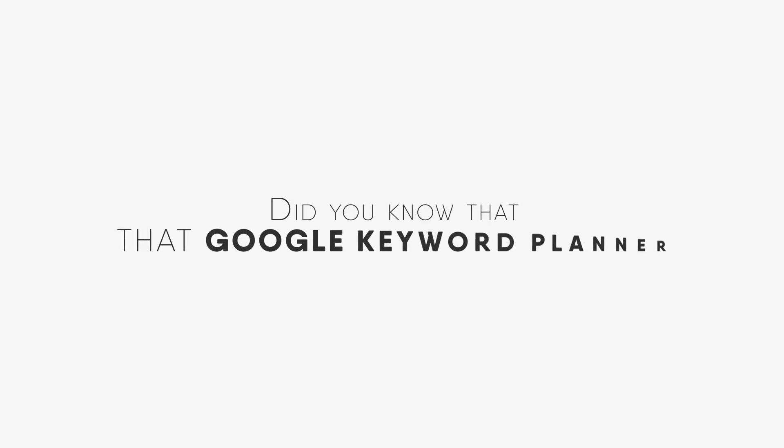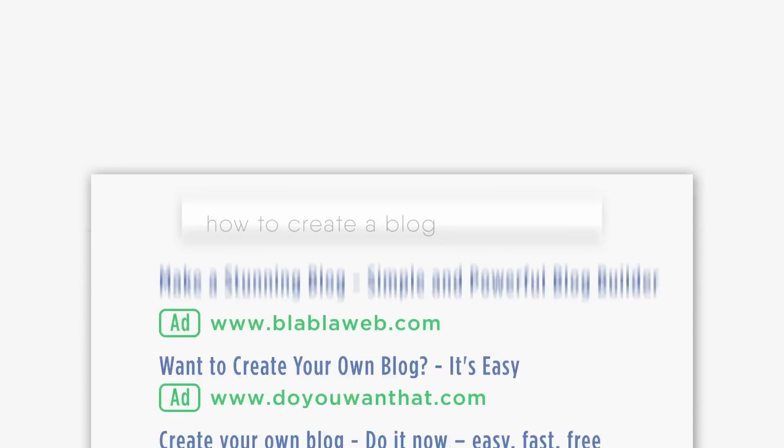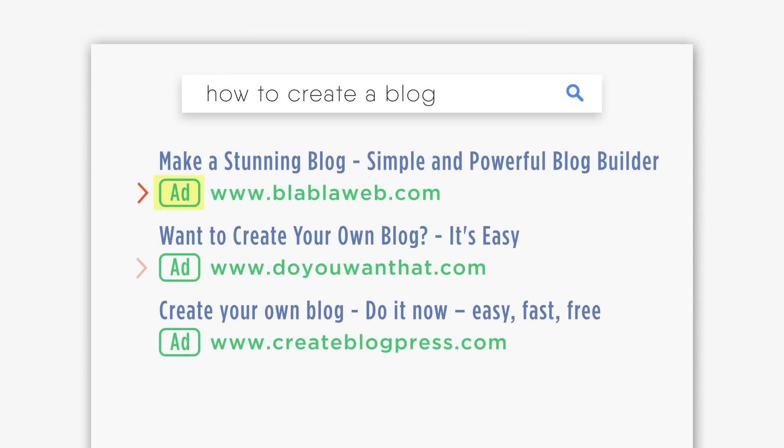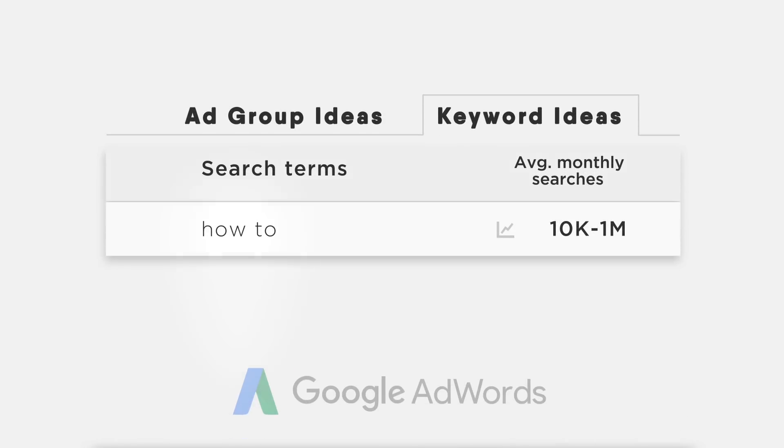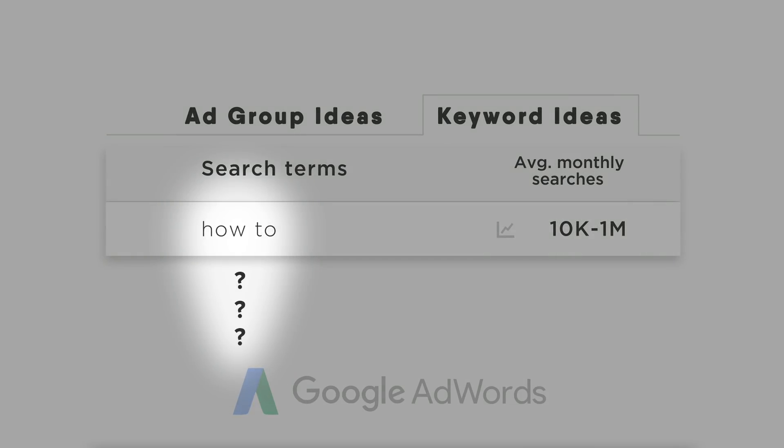Did you know that Google Keyword Planner is made to find keywords only for ads? In fact, it doesn't show the majority of words that people use to find information online.